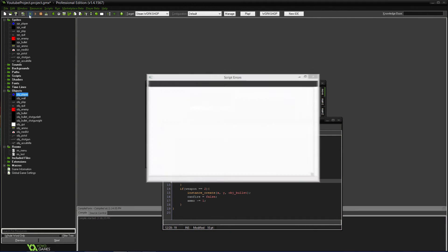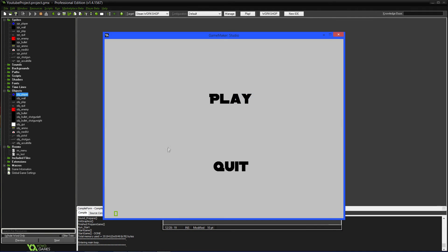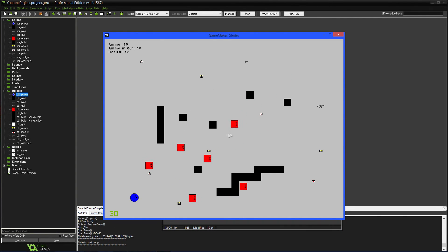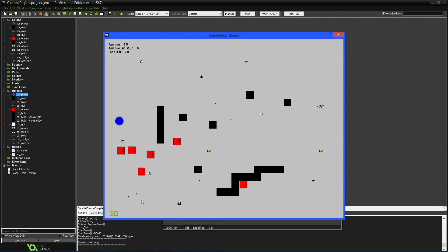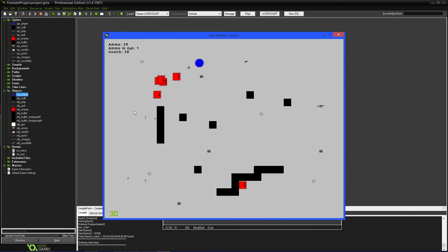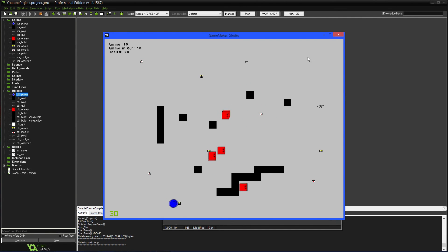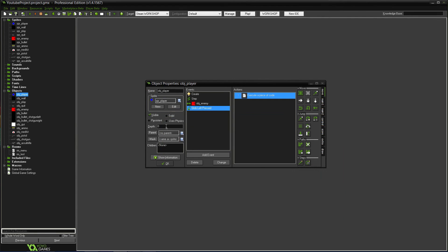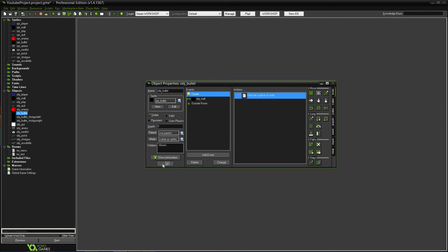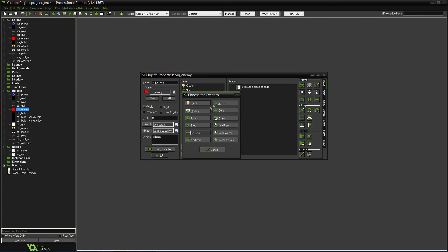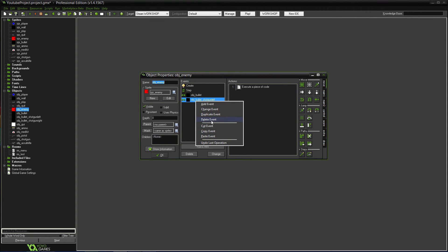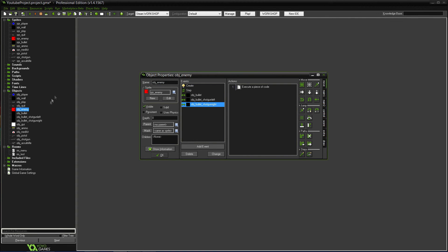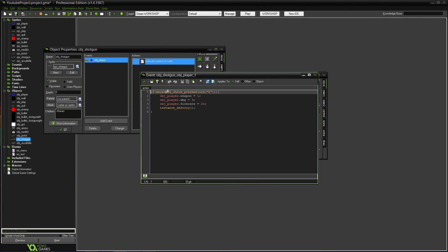There's probably another way to do this, but let's try the shotgun. Oh that works! Except the left and right shotgun bullets don't seem to do anything to enemies. They hit the wall but not players or enemies. Oh — because I need to go into the enemy object and duplicate the collision event for OBJ_Bullet to also handle OBJ_Bullet_Shotgun_Left and OBJ_Bullet_Shotgun_Right.